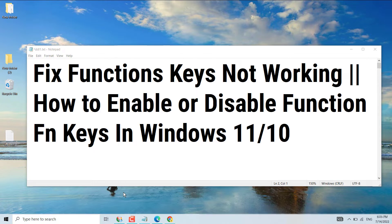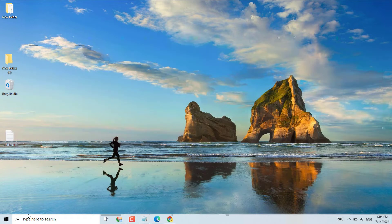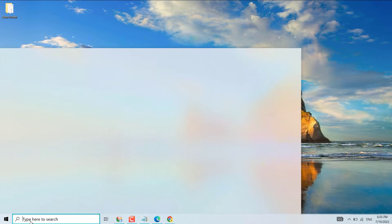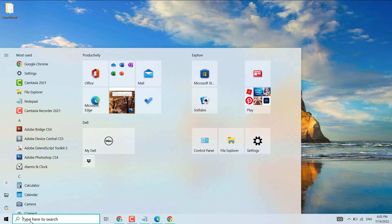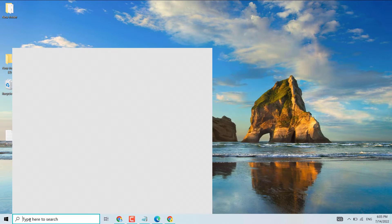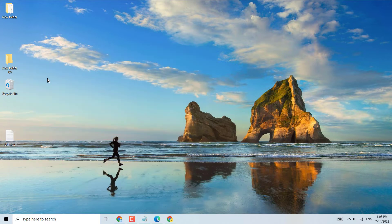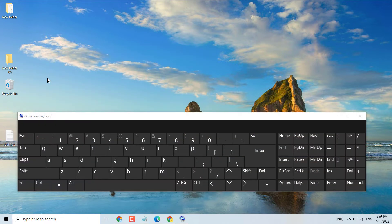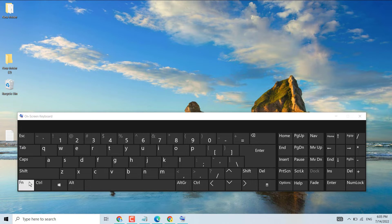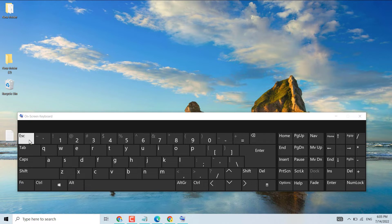Just press Fn and Escape key together. I will show you on screen keyboard. So just press Fn and Escape key to enable, and also if you want to disable, again press Fn Escape key.